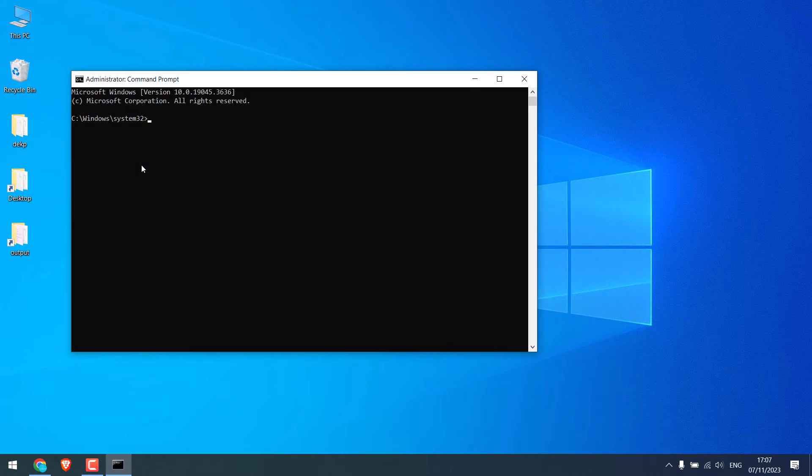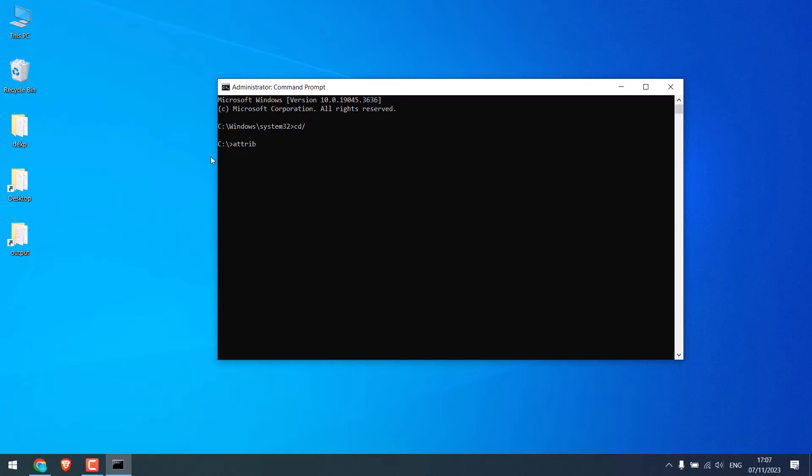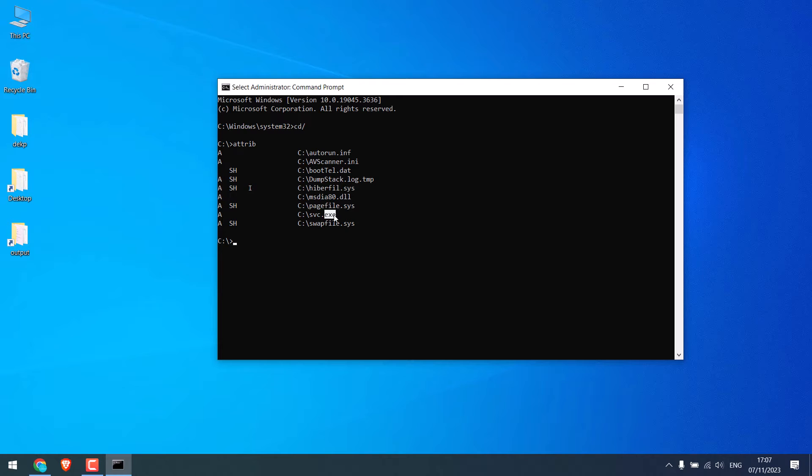So we are in the cmd. Now type cd and slash, this will go to the C drive. Now type attrib and enter. Now in here, if you see any exe files as you can see it here, or dot inf file, chances are there are possibly viruses.